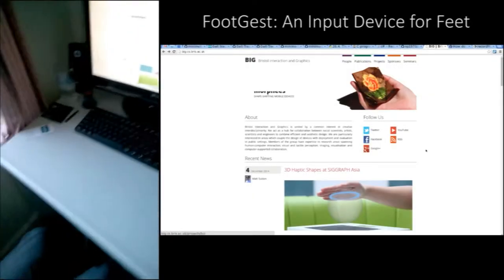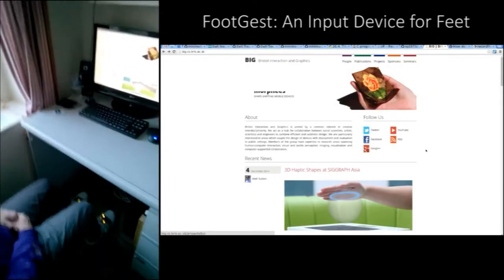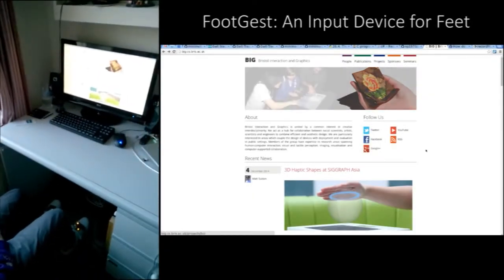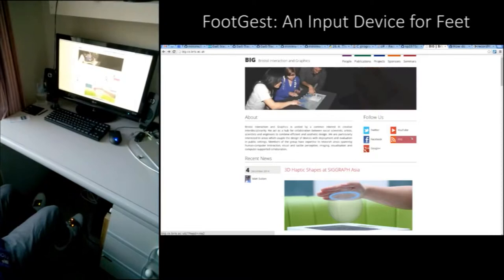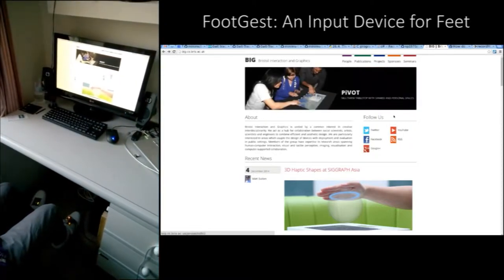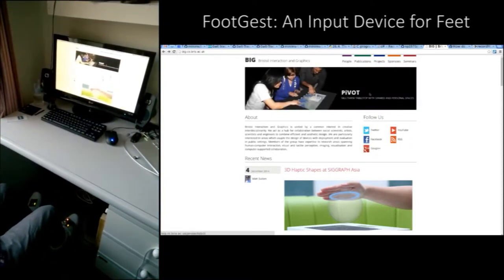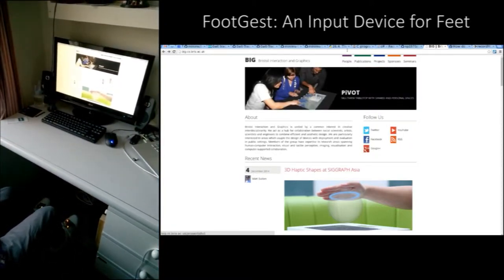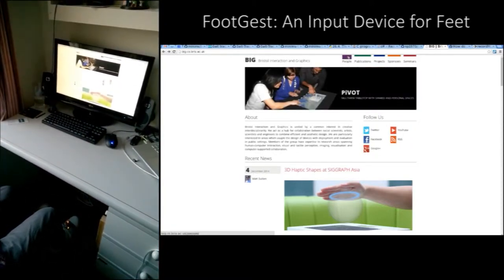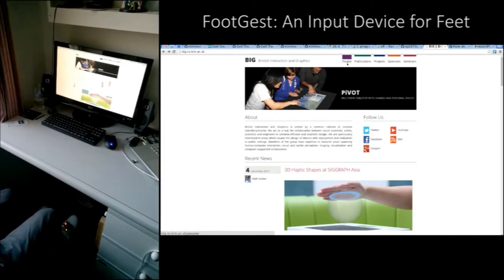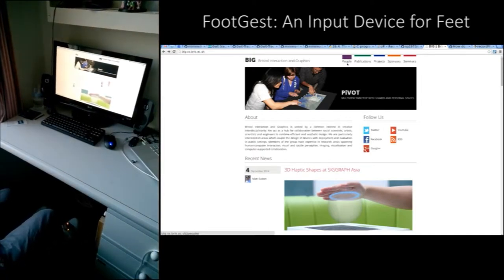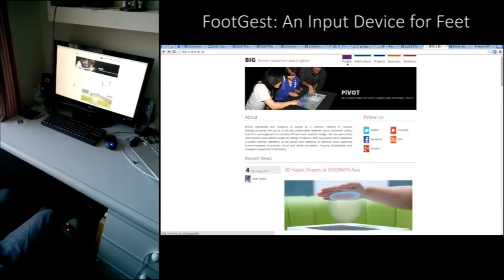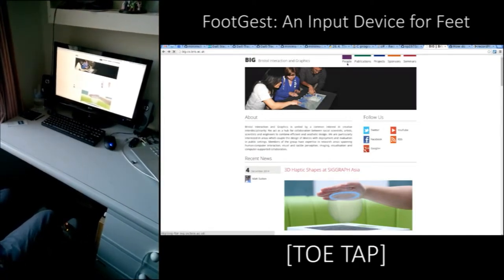This is a demonstration of FootGest, an input device designed for feet. The software which we have developed for the device allows gesture and orientation recognition and passes these as inputs to the computer.